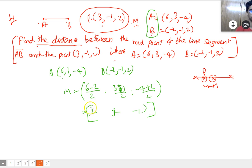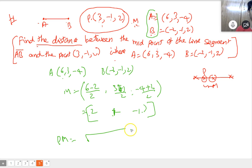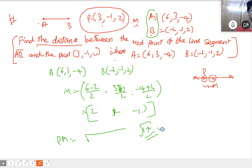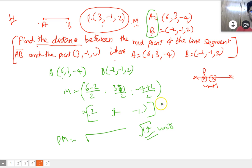Now find the distance between P(3,-1,2) and M(2,1,-1) using the distance formula: square root over (x2-x1) whole square — you will get square root of 14 units. This is the answer. Clear, yes.